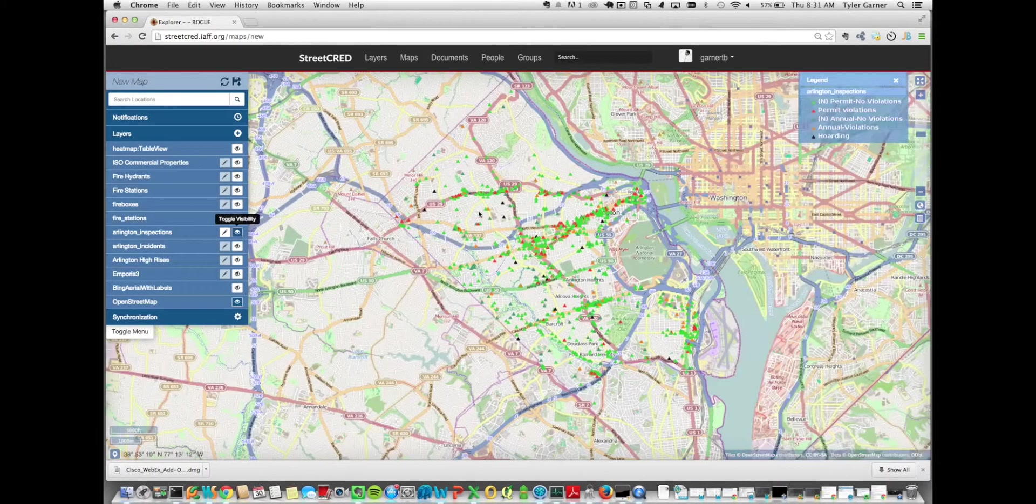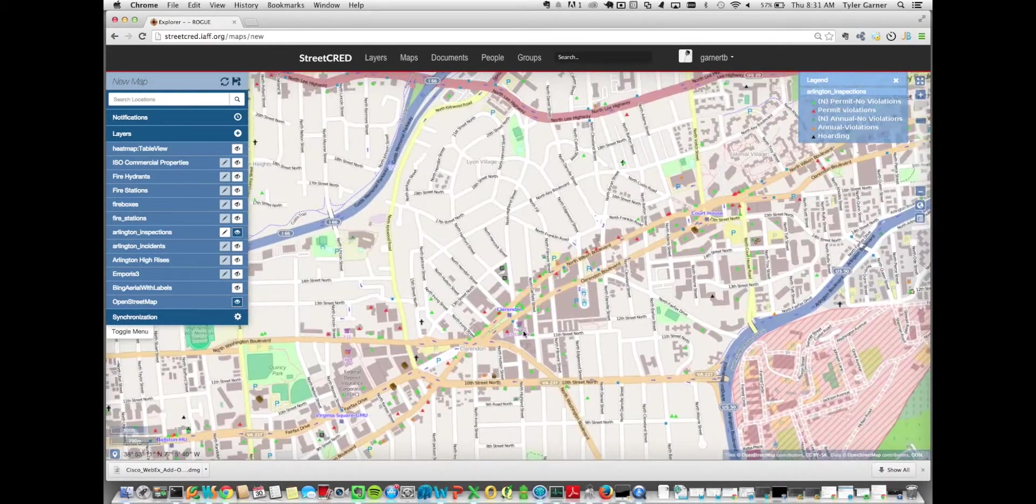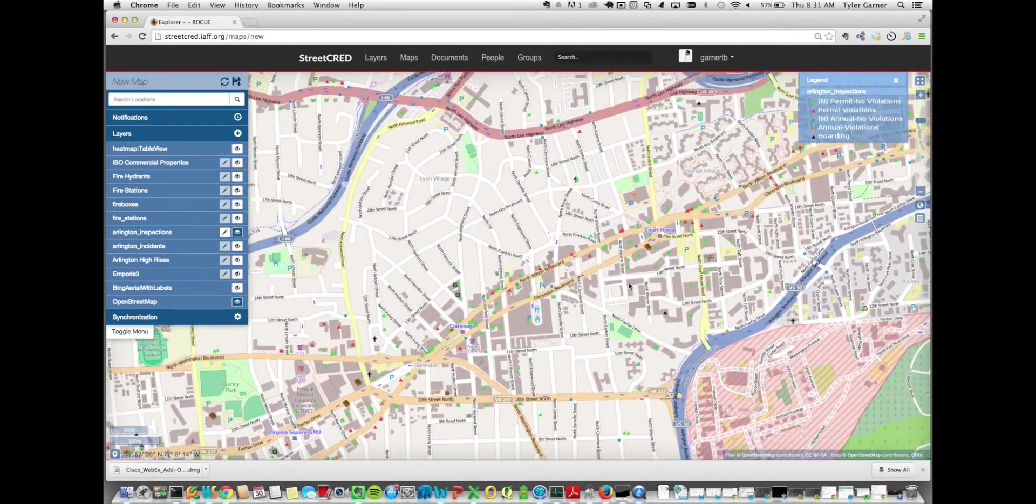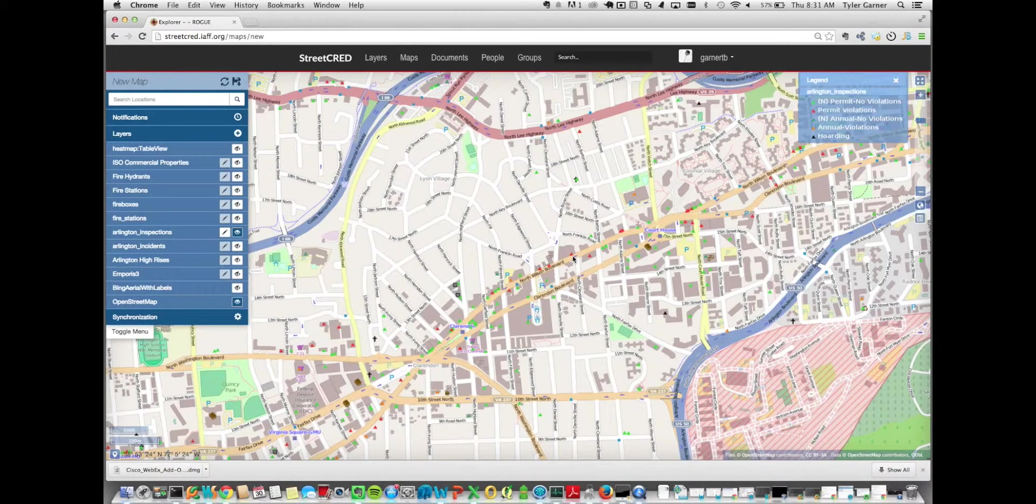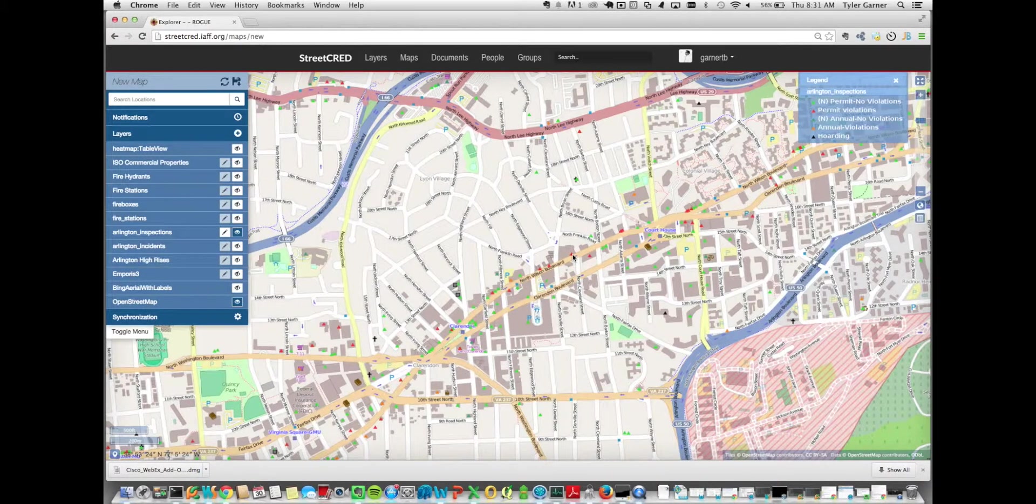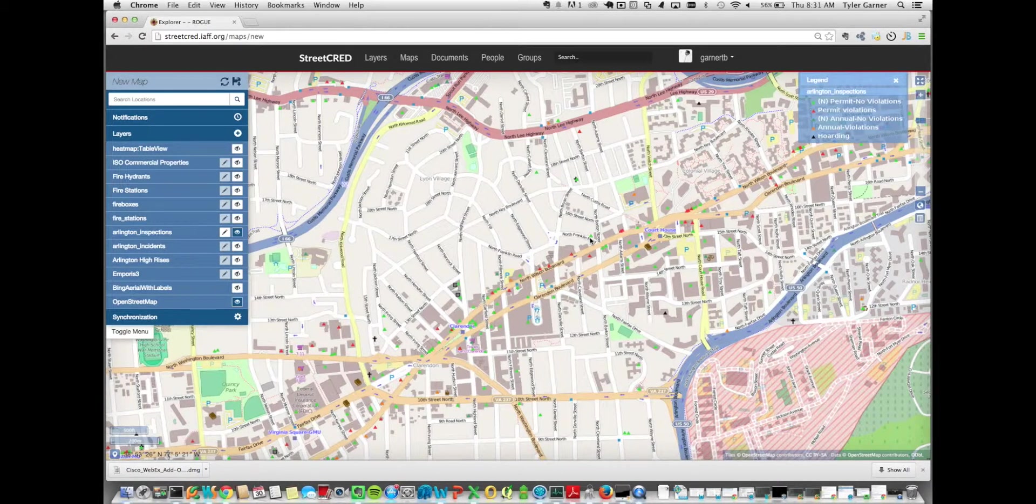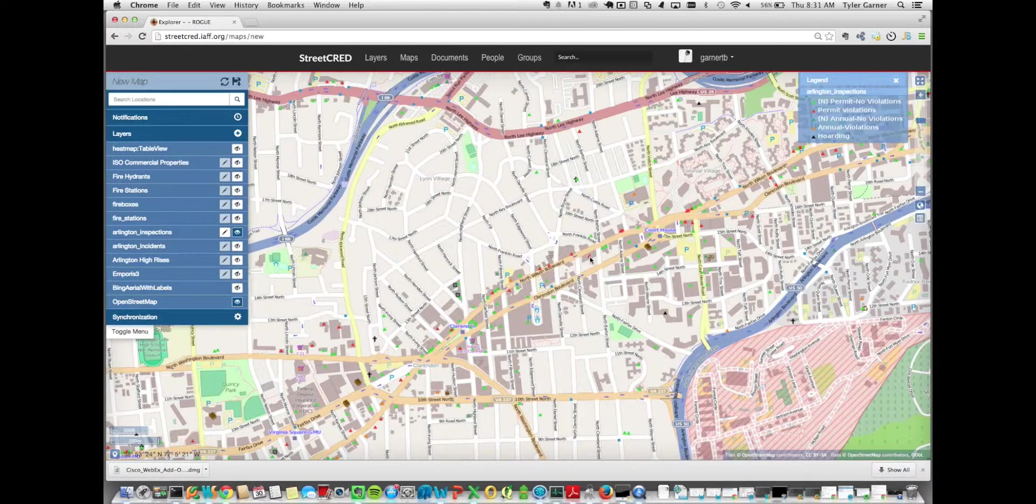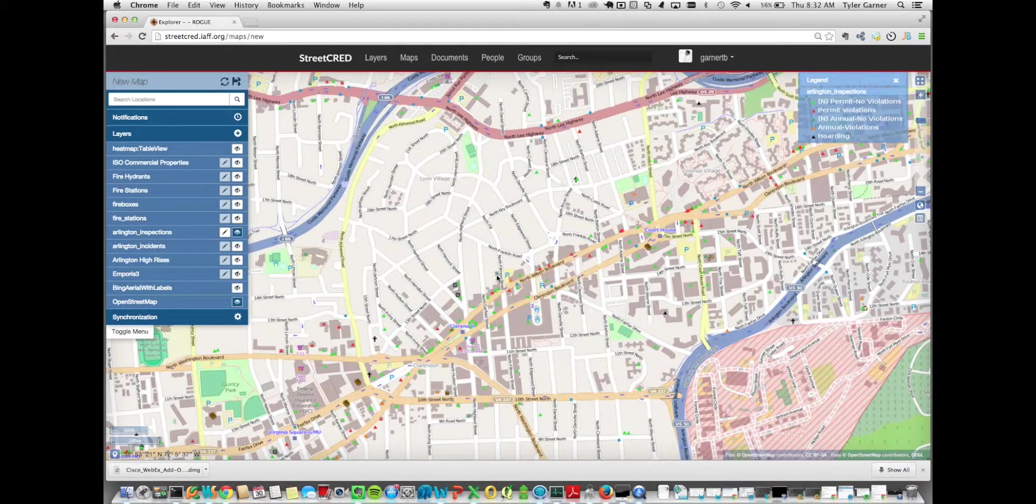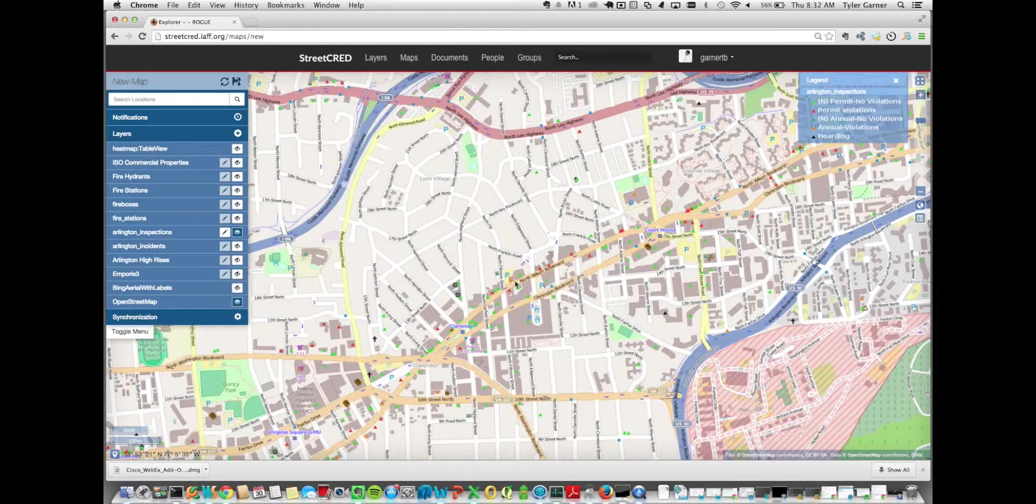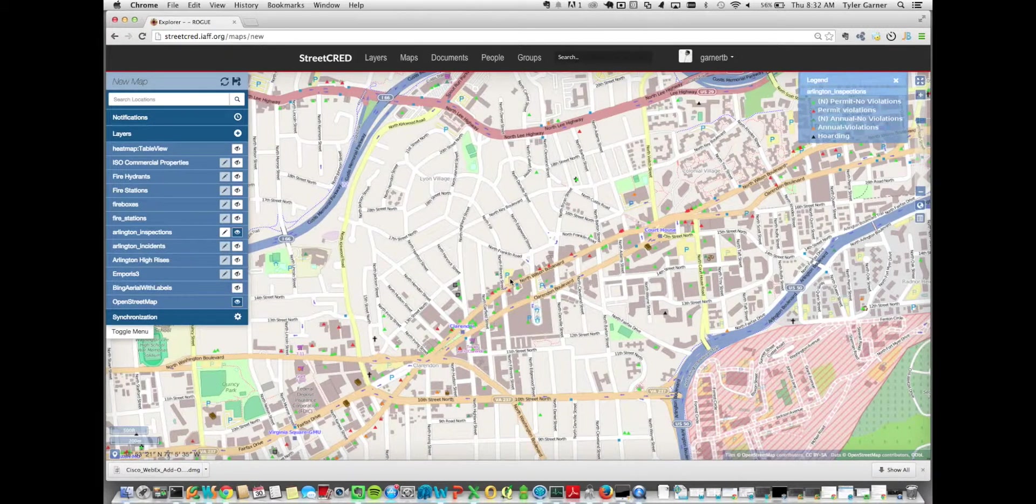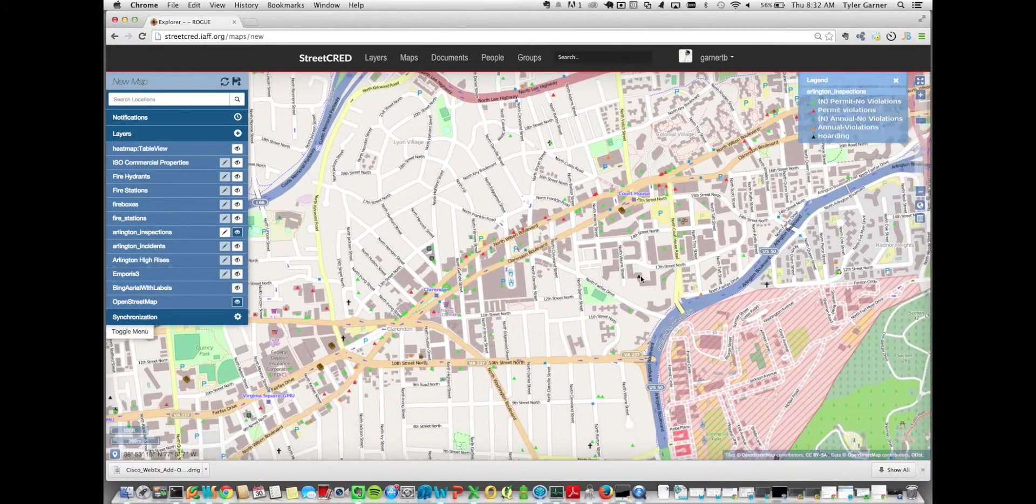We loaded some Arlington inspection data, and this was given to us from the Arlington County Fire Department. It's colorized based on the type of inspection and then whether or not there was a violation. So green inspections are a permit inspection with no violations. Red features are permit violations, or excuse me, permit inspections with a violation. The darker green features are annual inspections with no violations. And then the orange features are annual inspections with violations. And then finally the black features are hoarding inspections.